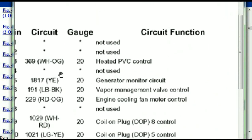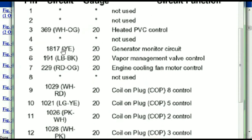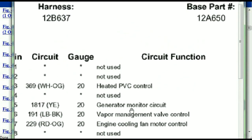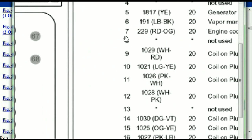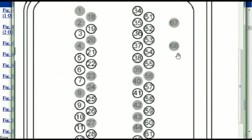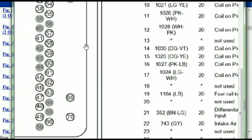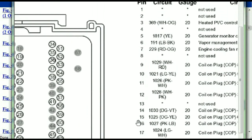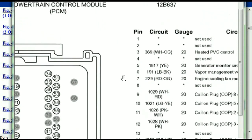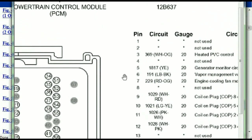Pin number one is not used. Pin number three is used as the heated PVC control. Pin number five is the generator motor circuit and so forth. You can easily follow through, and whatever these pins are representing is going to also correspond with what you have seen in the electrical diagrams.